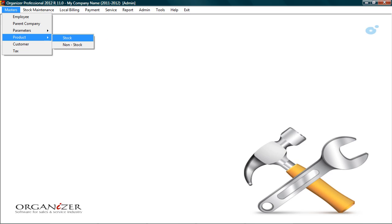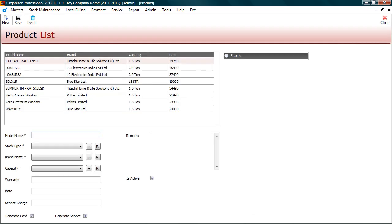Let's check the product master. Here you can enter product details that we would be dealing in. I have created some sample products of various brands.